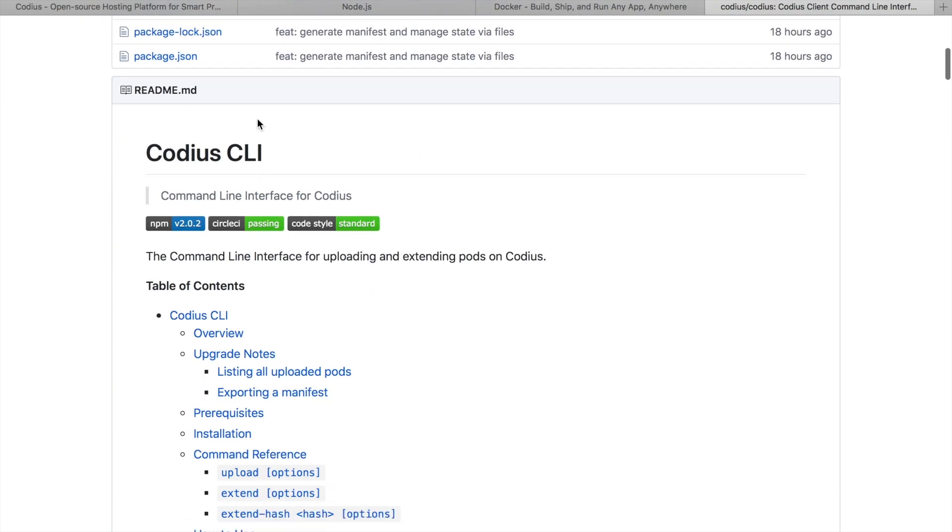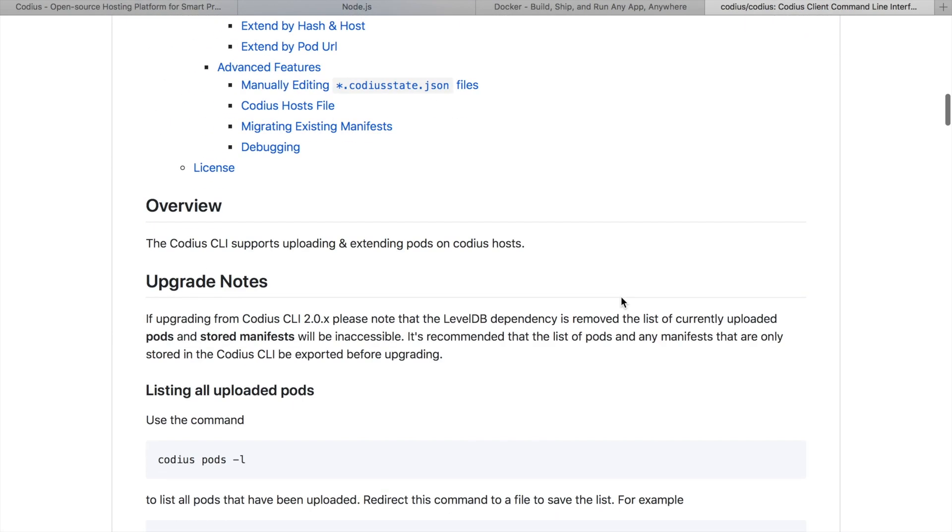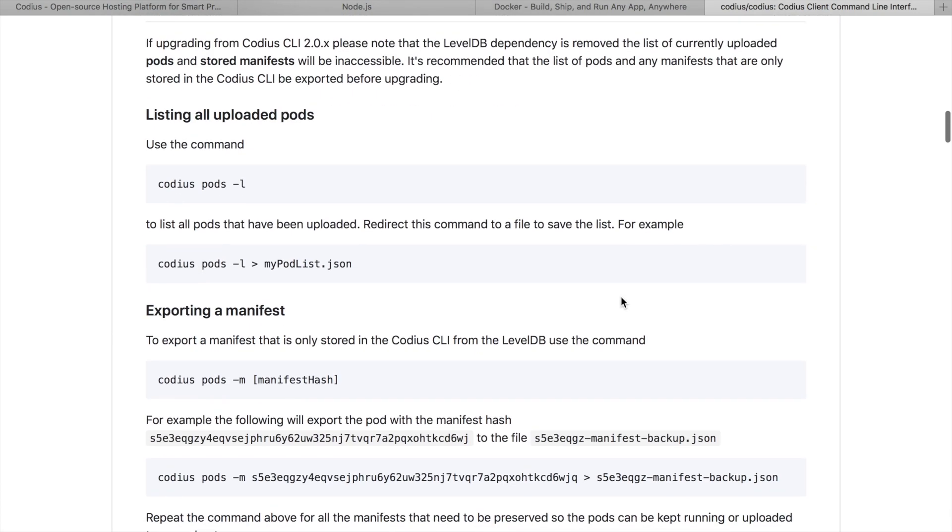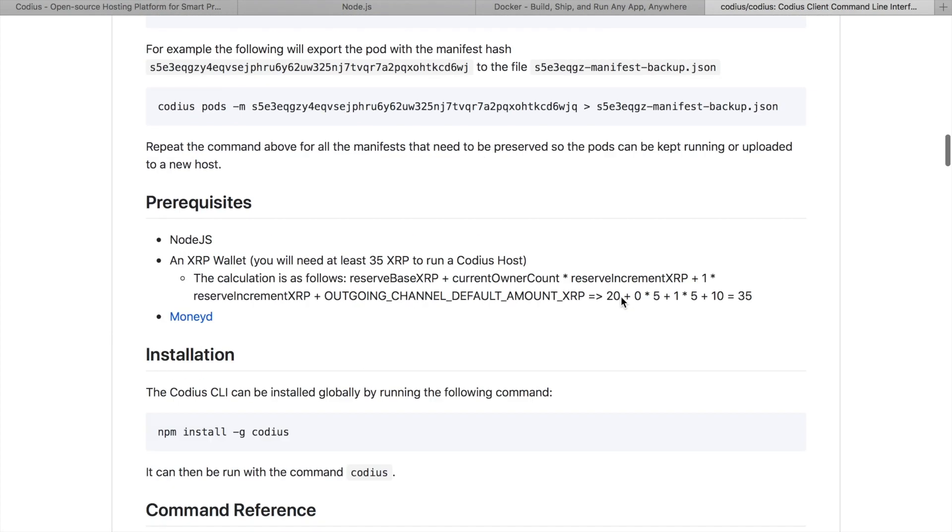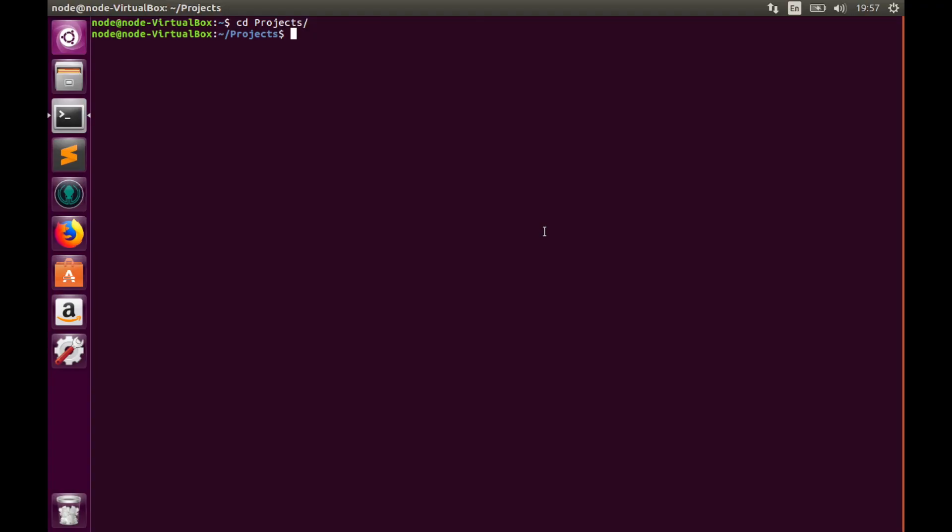And for deployment we will use Codius CLI. You can get Codius CLI from codius.org website. Please take note that Codius CLI requires MyID instance running. If you don't know how to install MyID, please watch my video about Codius server setup. Okay, let's build our application.